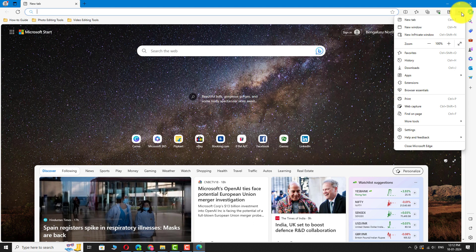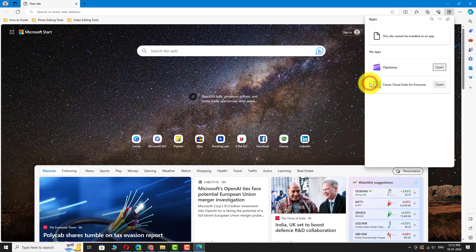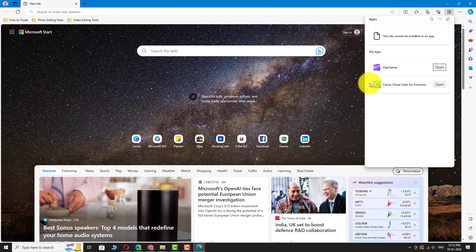Hover your mouse on Apps and select View Apps. Apps window will open.